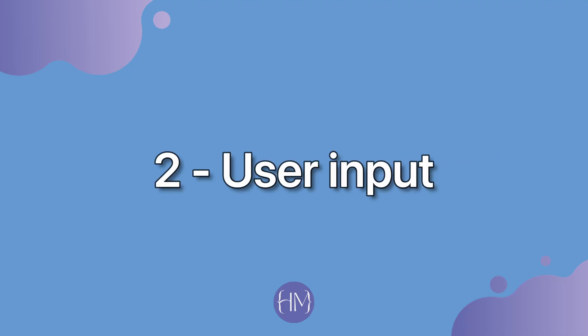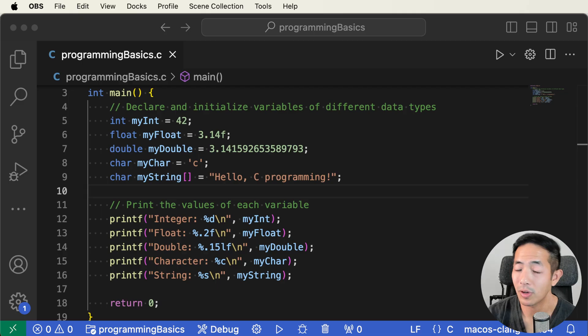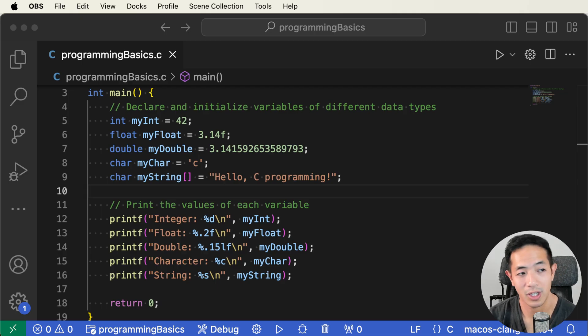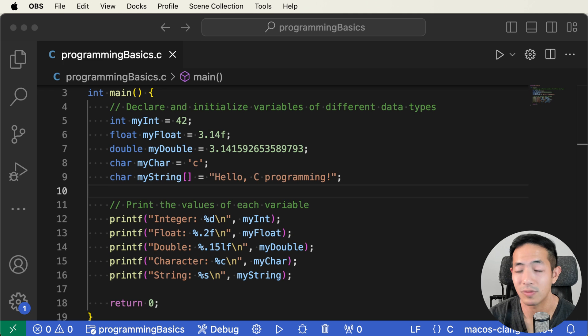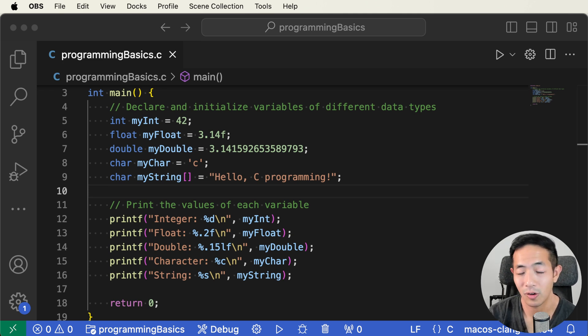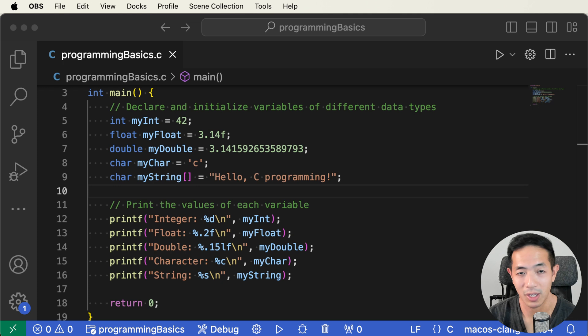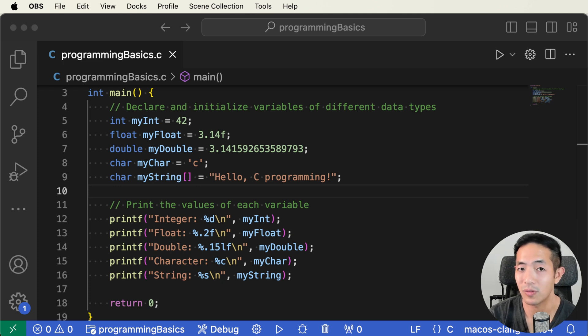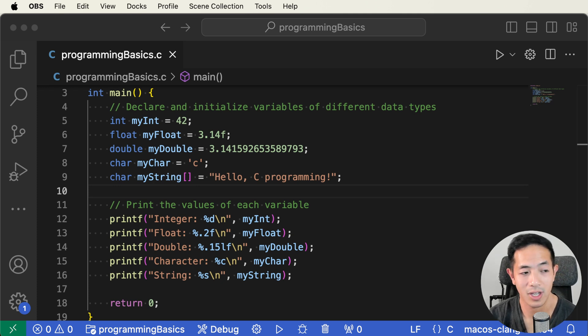Now the second basic concept that every beginner programmer needs to learn is user input. Programs are really boring unless the user can interact with the program and give some sort of input, whether it be controlling a character on the screen or inputting some data like your name. This was actually one of the first things that I learned in university, how to input my name.